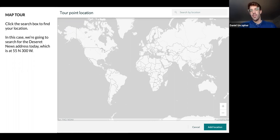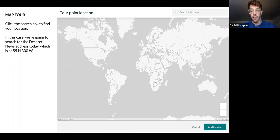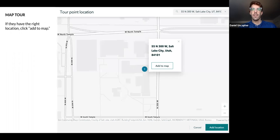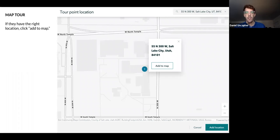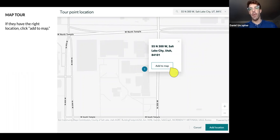Many times these old newspapers are housed in buildings like the Collins house, and it may or may not be possible to track down today which house in 1850 was the Collins house. So we're going to search by location for 55 North 300 West. It's going to pull it up here — that looks right to me. I'm going to click Add to Map.